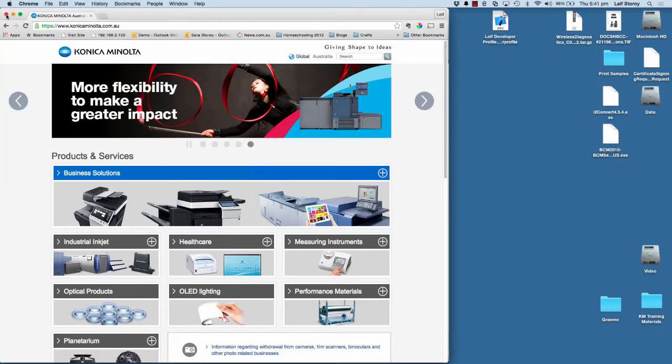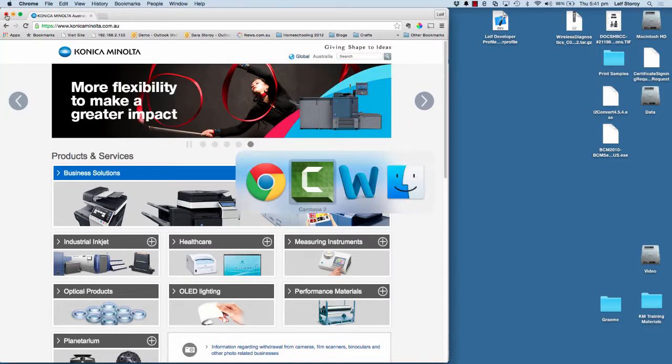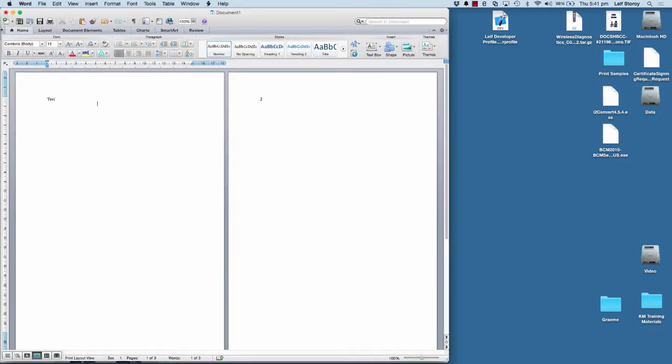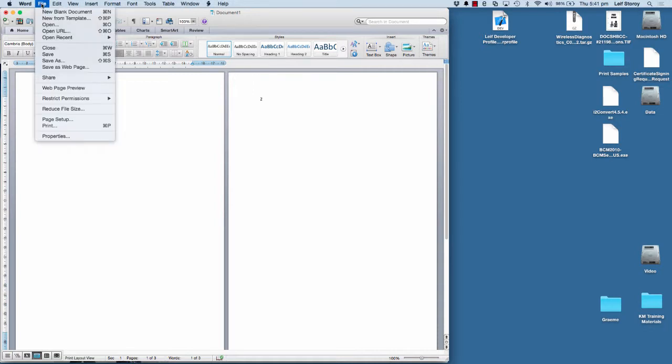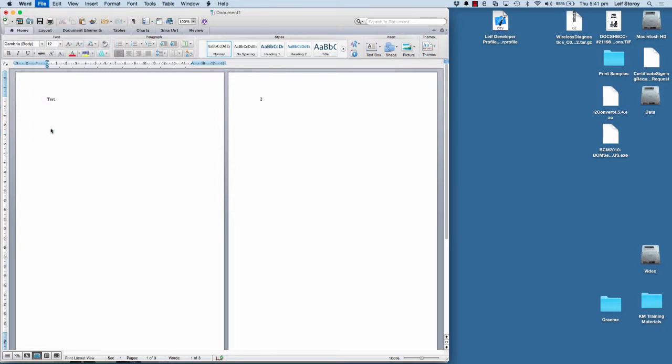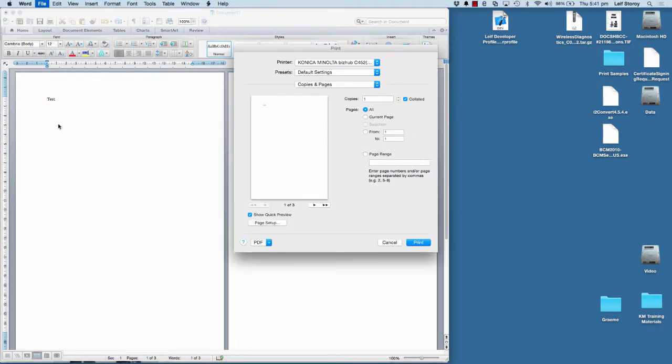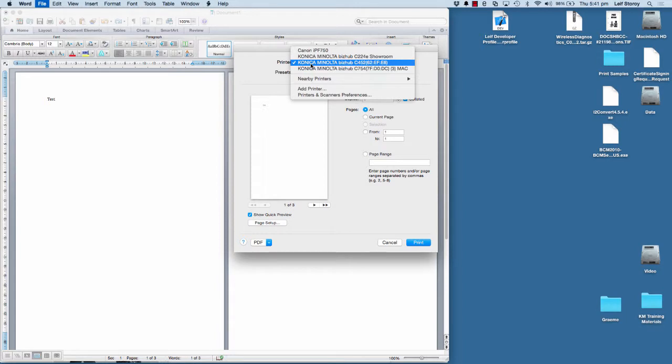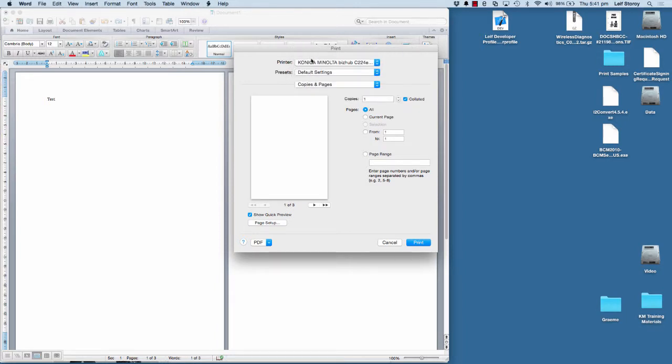Now I'm going to open up my application. I've got Word here. And I'm going to go through the print settings to show you what's available when you use the AirPrint without downloading a printer driver. So if I go to File and Print, you can see I can select my new printer that I just installed, which was this one here.